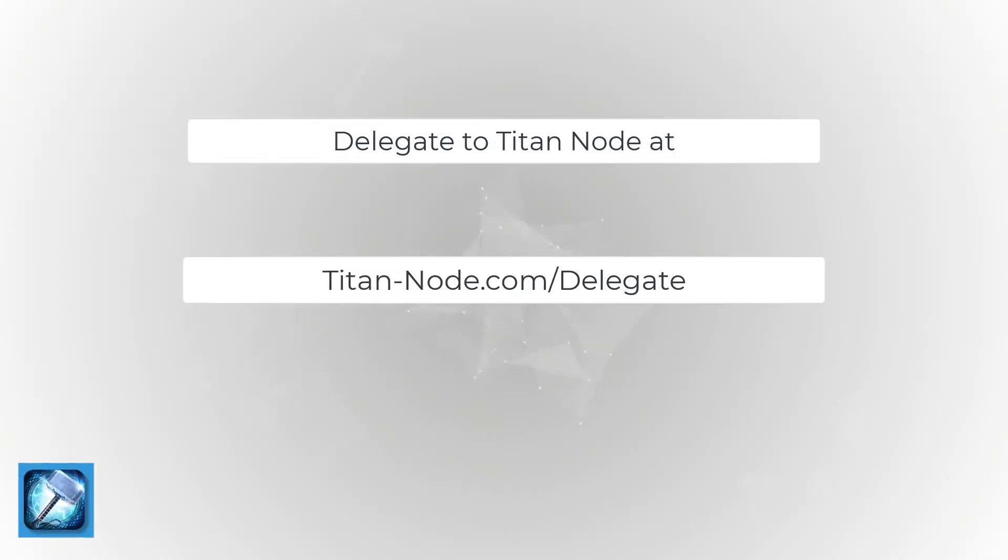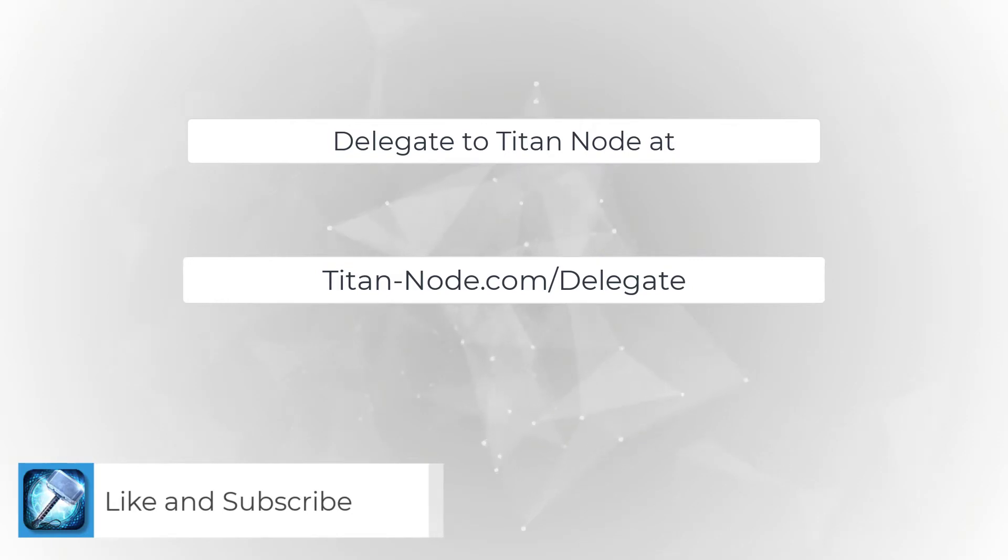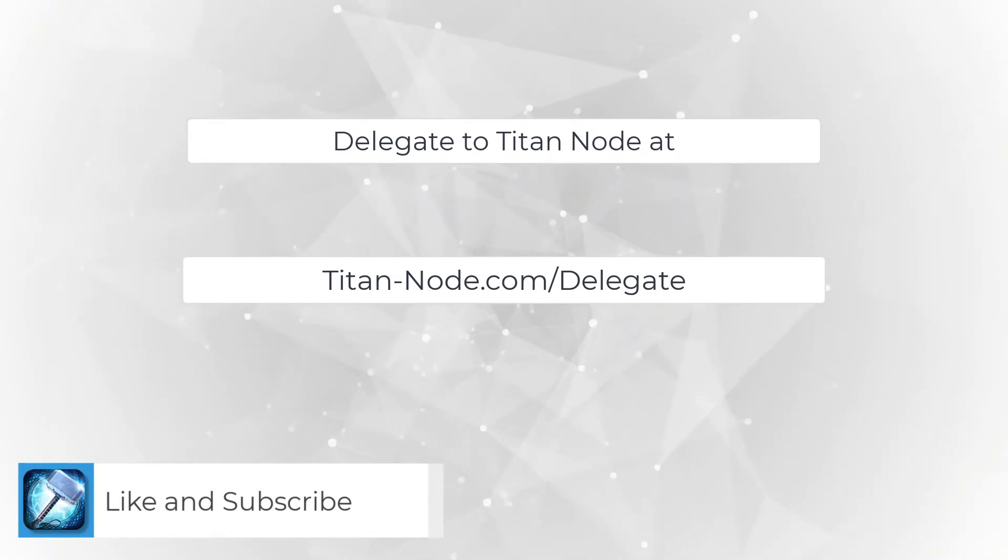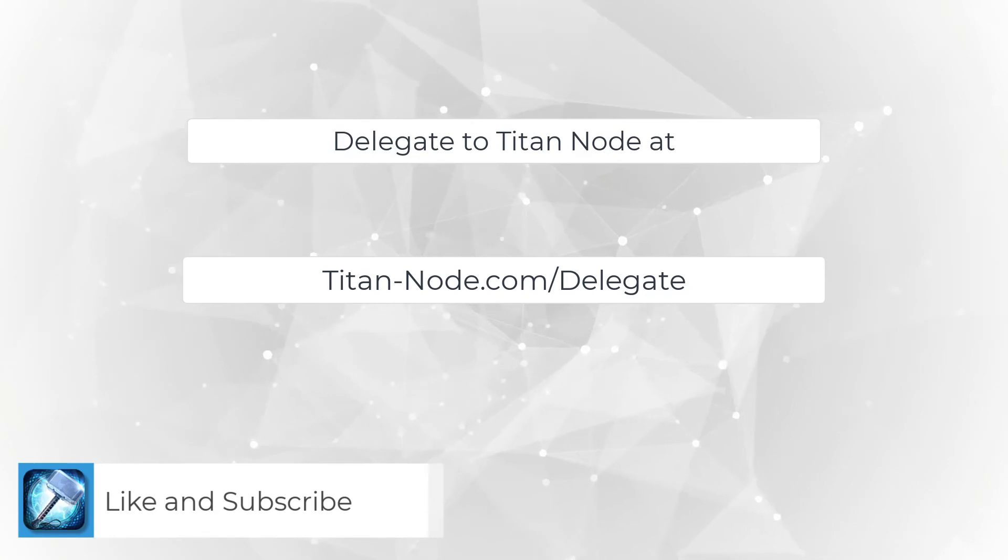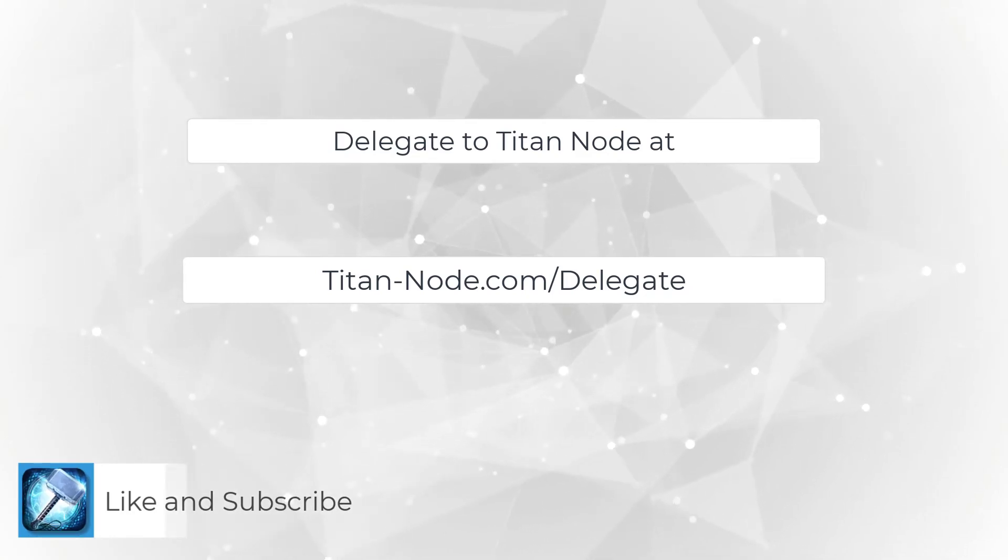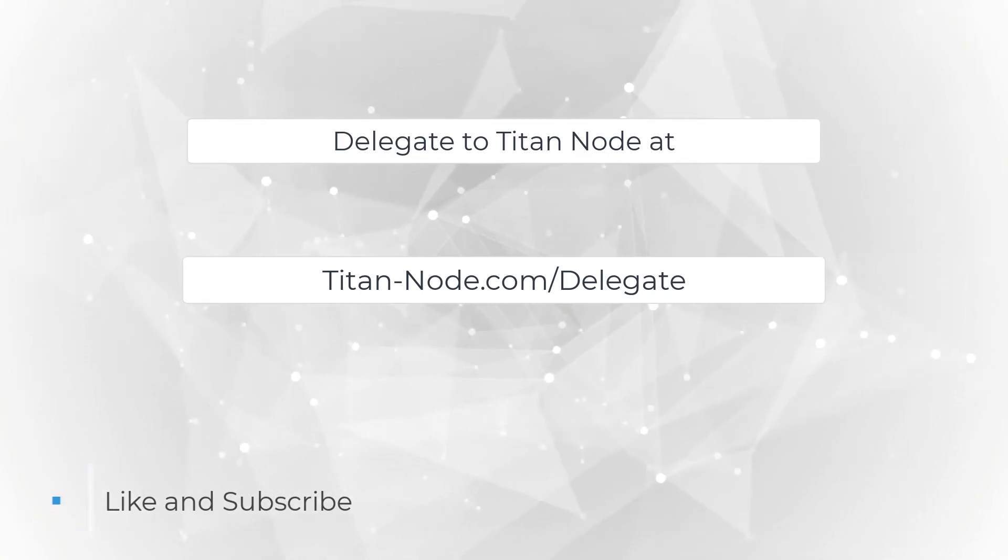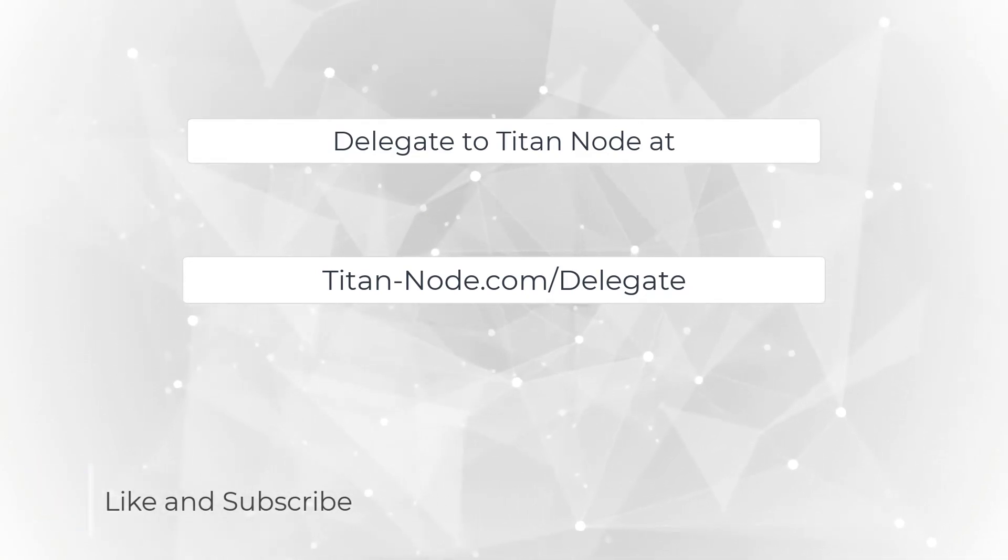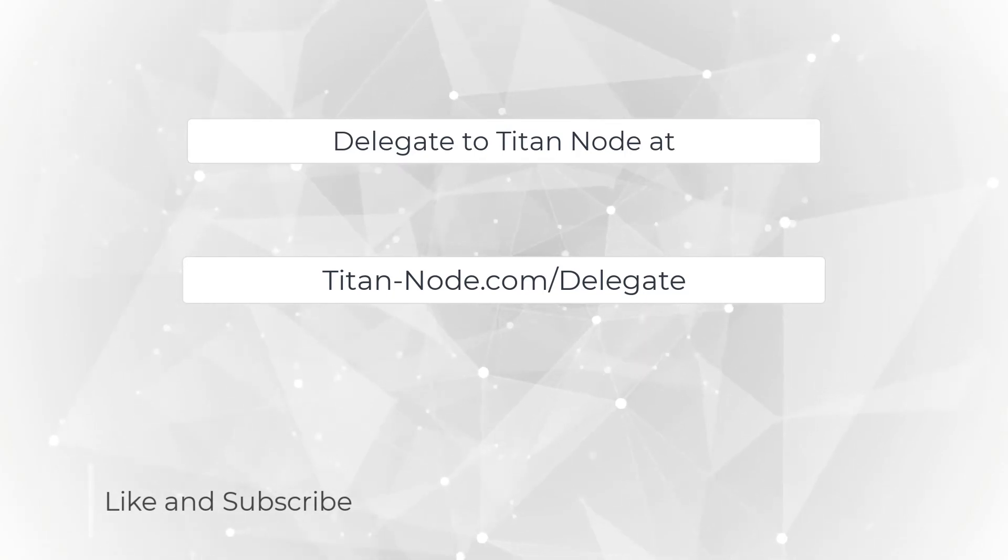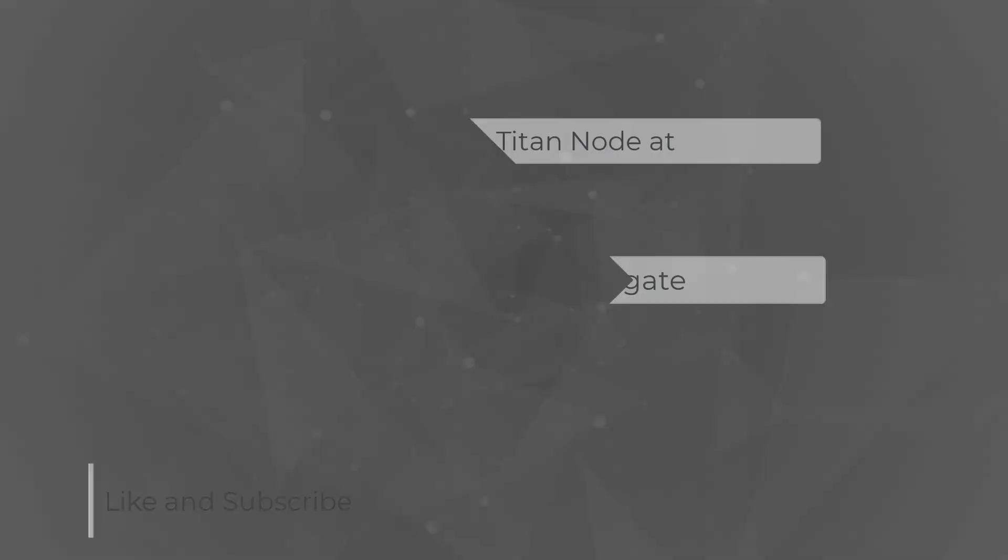If you'd like to support Titan node, you can go to titan-node.com and delegate to stake your tokens with Titan node. You earn Ethereum and Livepeer from delegating to the Titan node orchestrator. Thank you for watching and have a great day.